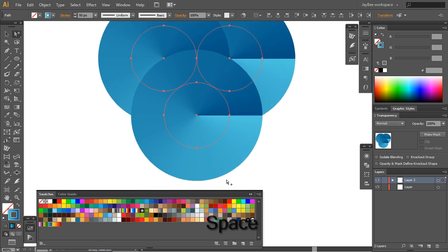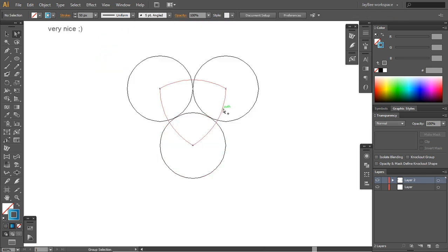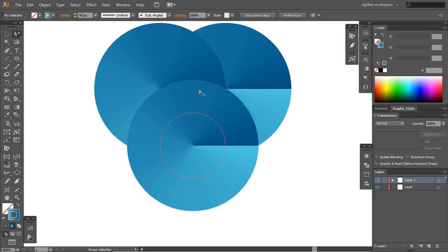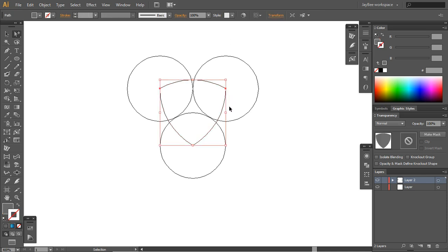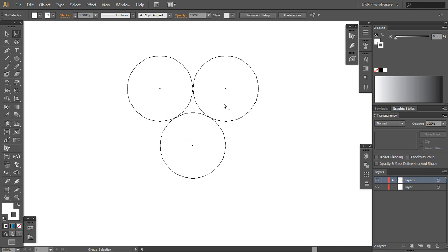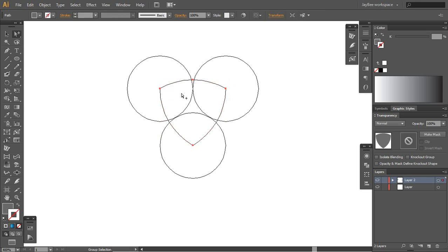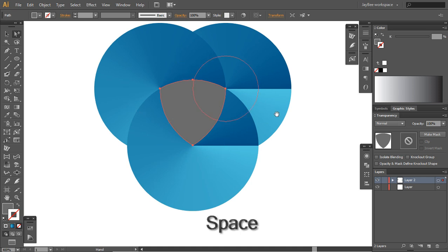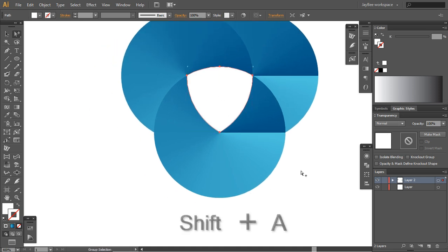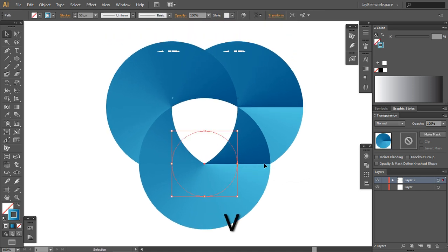You already see what this is becoming. The tip I was talking about earlier: if you are in the regular mode it's very hard to select the triangle below, but if you go into outline mode we can select this, say Control X and Control F to paste it in front.